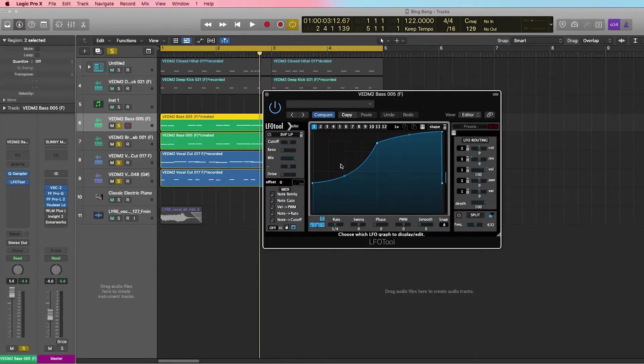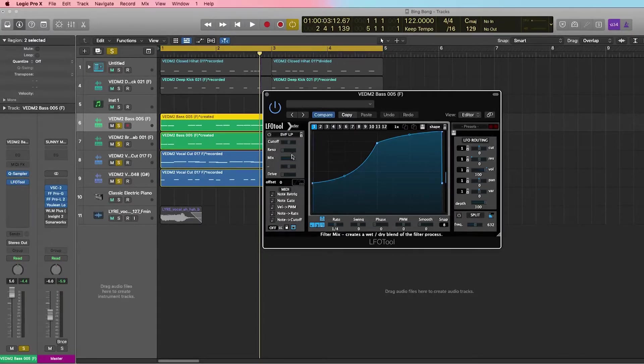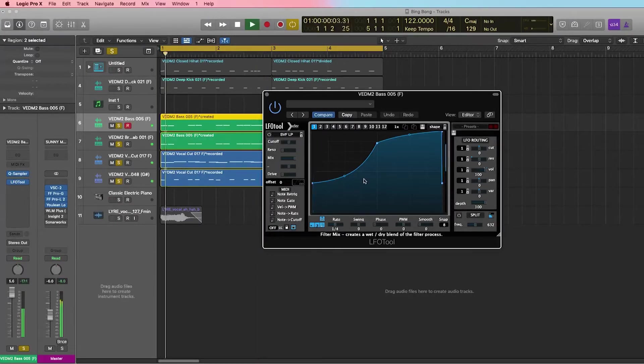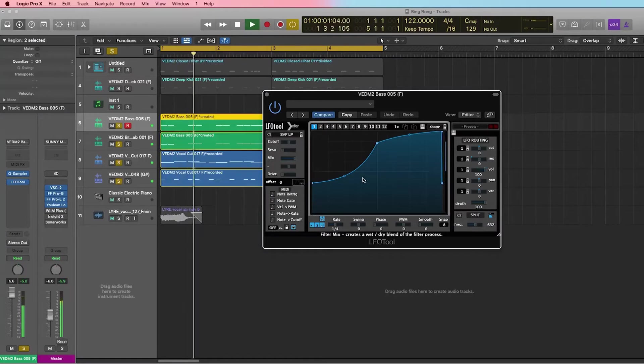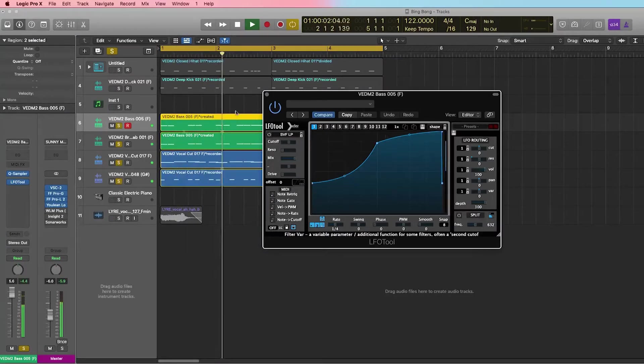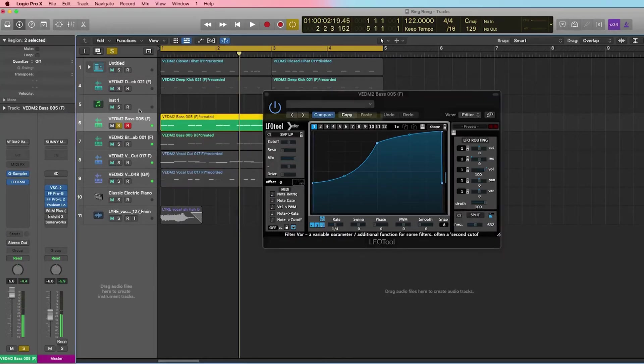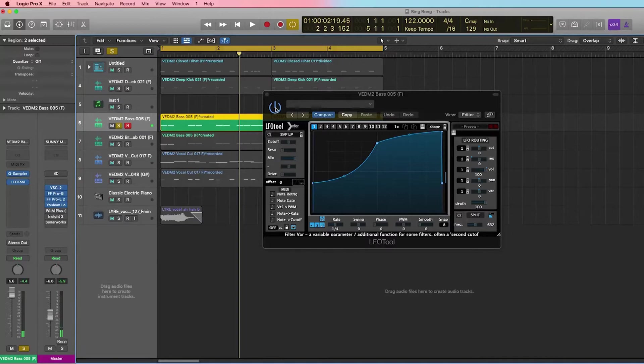Now this works in EDM music. This plugin is great when you have a simple four-on-the-floor kick. So let's listen to this and see what it's doing. Let's just listen to this bass with the plugin engaged.